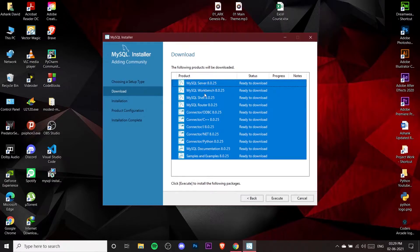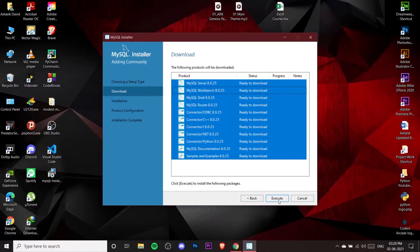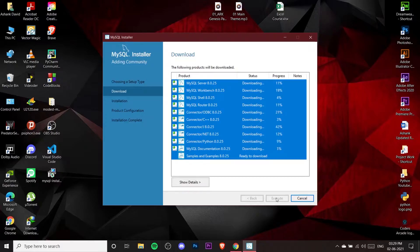Now you'll see all the components required to download. The first is MySQL Server, and the second is MySQL Workbench. The MySQL Server is what we use to create databases, and MySQL Workbench is the graphical tool — the editor — on which we are going to work. The others are requirements for the server. Just click Execute.